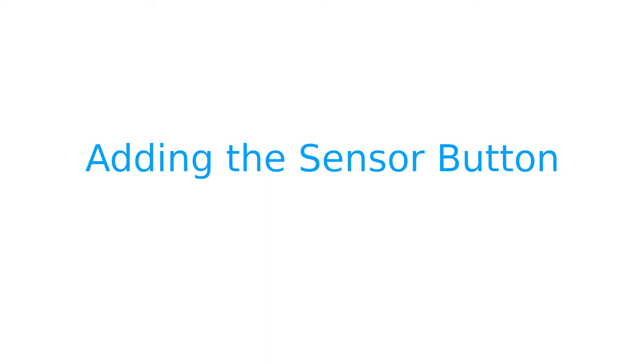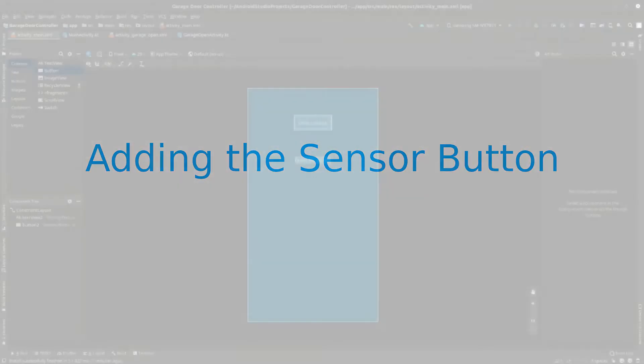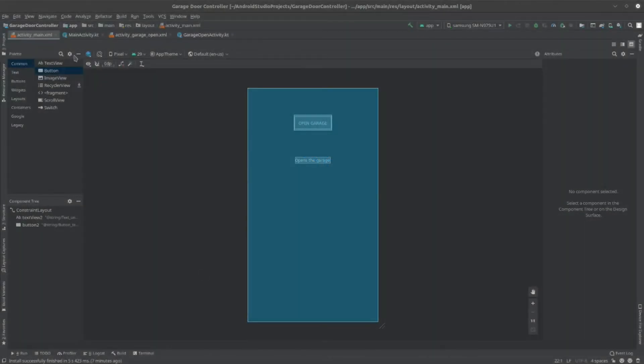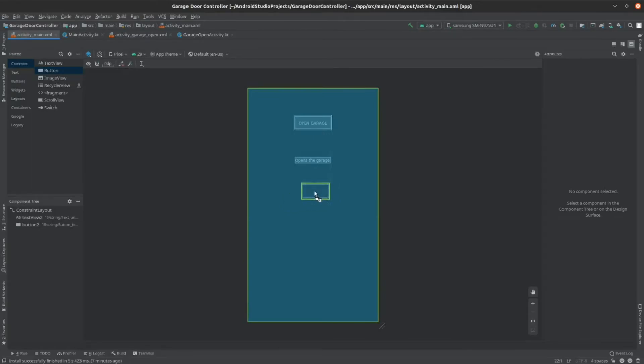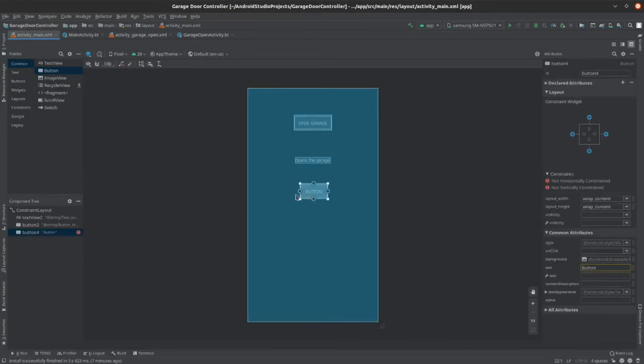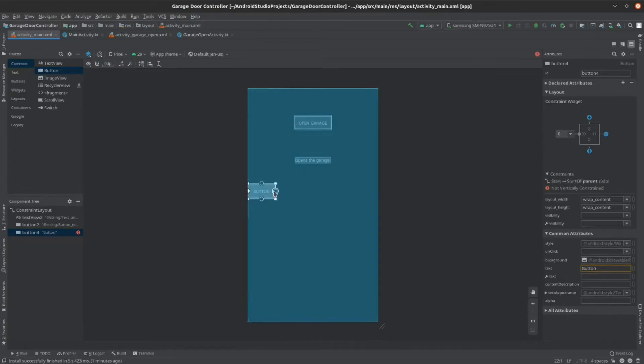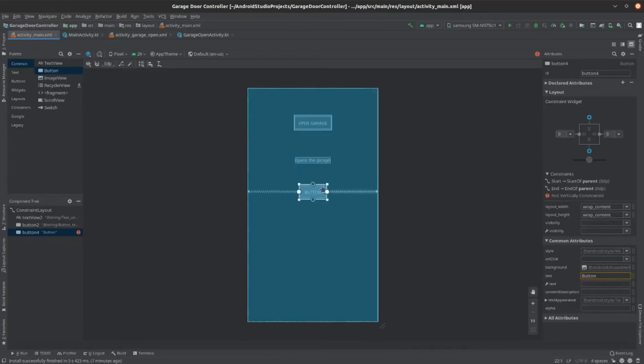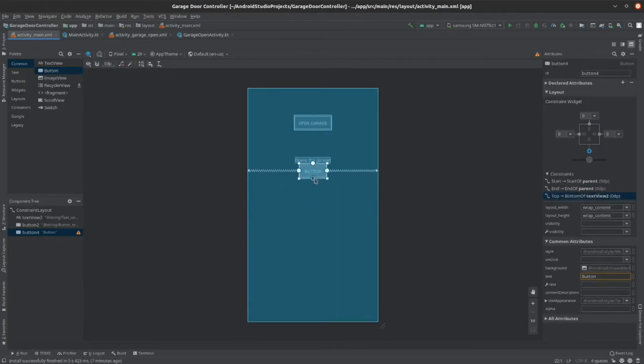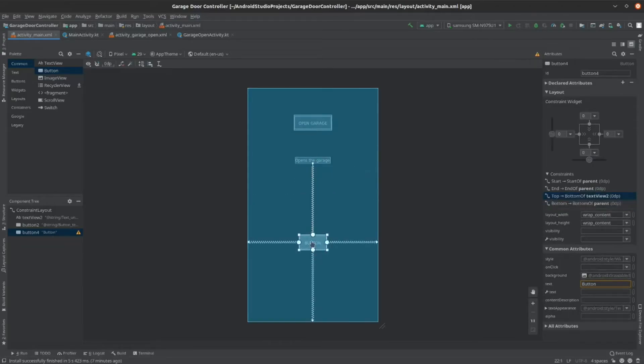Now that you've confirmed that opening the garage from the app works, we're ready to add the sensor page. So, drag in another button from the side and place it in the middle. Then, constrain it to both sides. Then, constrain it to the bottom of the text view element. Finally, constrain it to the bottom and drag it into place where you want it to be.